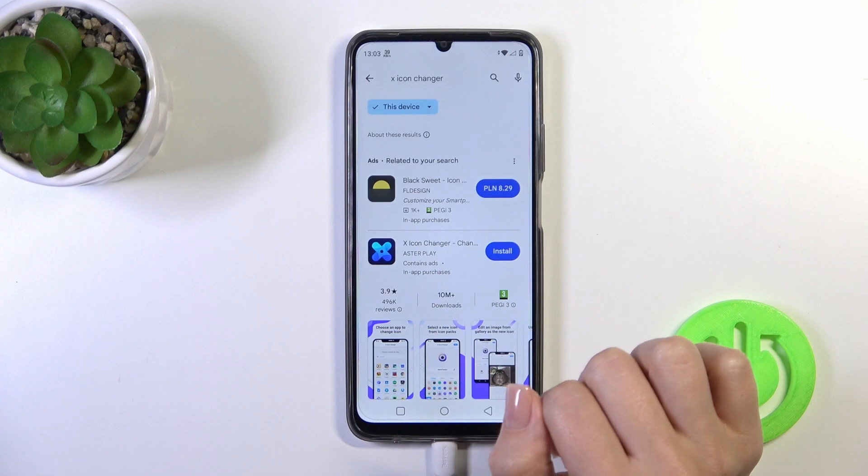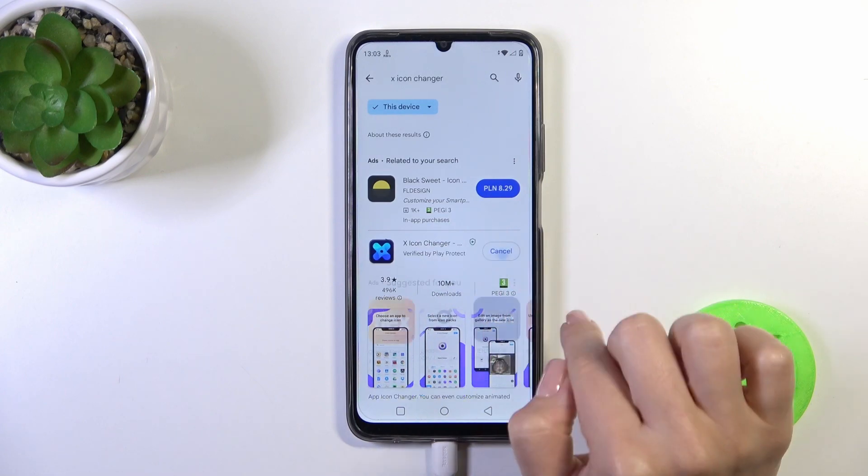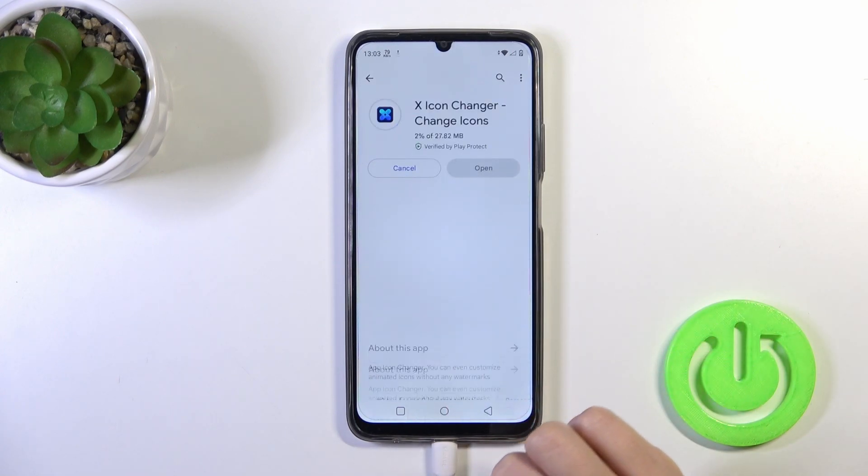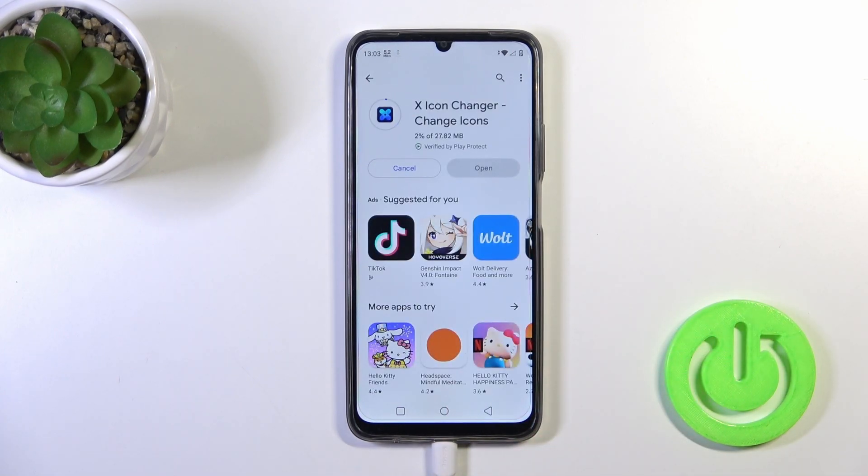So now we should get this application — tap the install button and wait a couple of seconds.